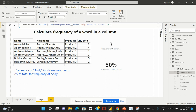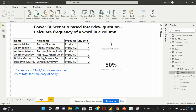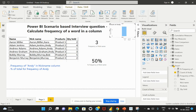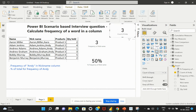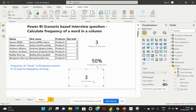I'll select the 'Count of Andy' measure and convert it into a card visual. The card now shows the count of Andy within the nickname column — since Andy appears three times, it returns three. This is the logic you can adapt for your real-time data, reusing these DAX expressions within your respective use cases.